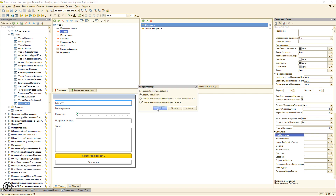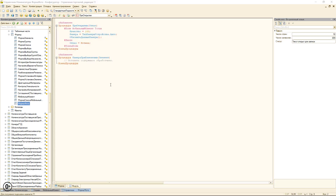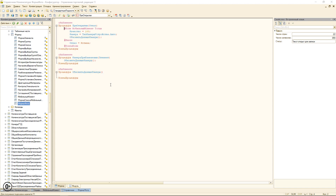Теперь обработчик «КамераПриИзменении» — также вызовем «ОбновитьДанныеКамеры». Важное замечание: у реквизита «Камера» надо отключить свойство «ВыбиратьТип», иначе, поскольку тип у камеры произвольный, он будет показывать очень много доступных типов. Если отключить это свойство, он покажет только возможные значения «ТипКамерыУстройства»: Авто, переднее или заднее.